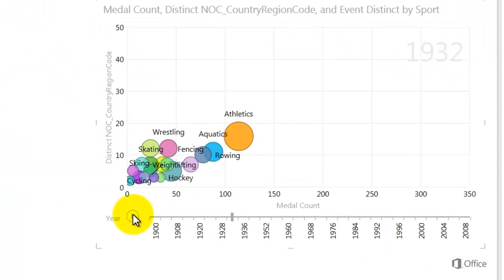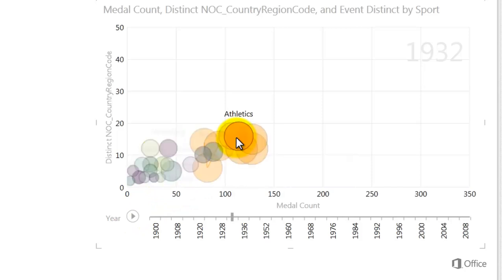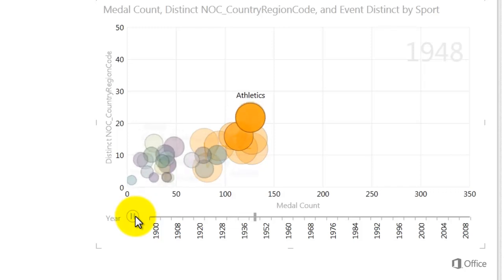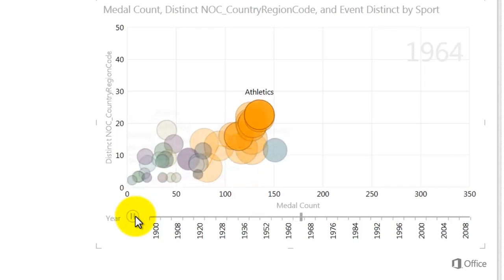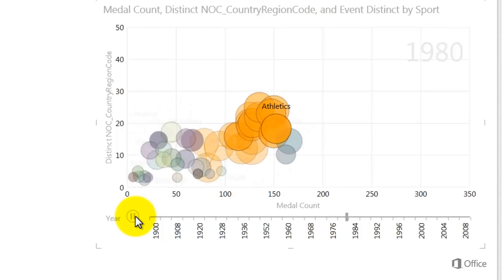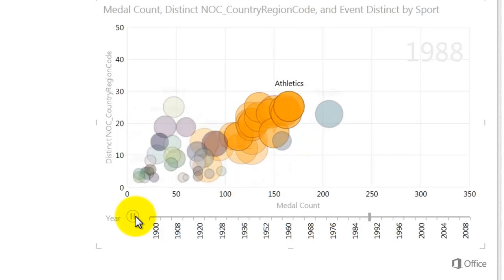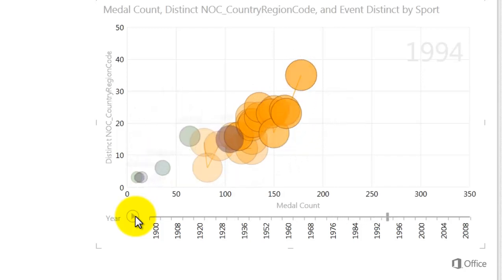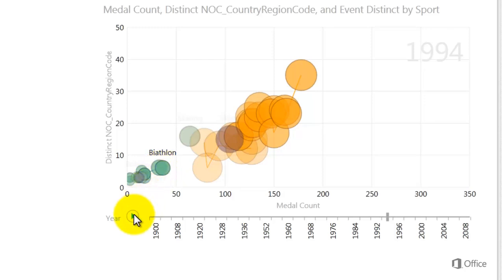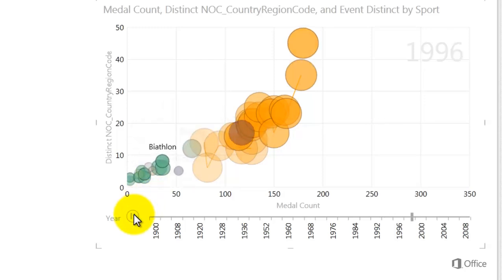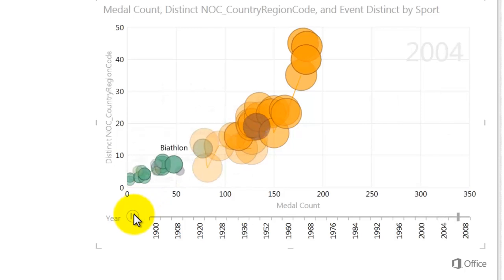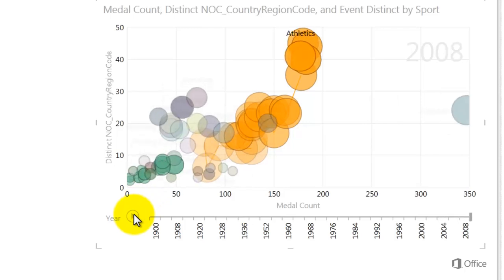I can pause at any point to study the data in more detail. Here I click on the Athletics bubble, and Power View shows me its path up to this point. When I click Play again, the Athletics bubble remains highlighted and all the other bubbles are grayed out. To see the path of more than one bubble, use the Control key. Notice that the years display as watermarks in the upper right corner, and the bubbles move to the right as the years pass and the medals' quantity increases.